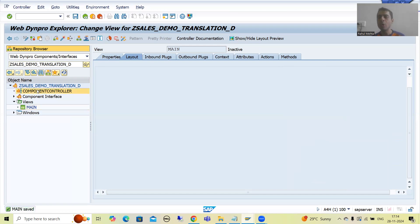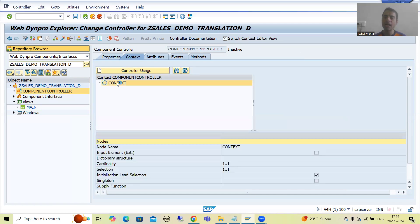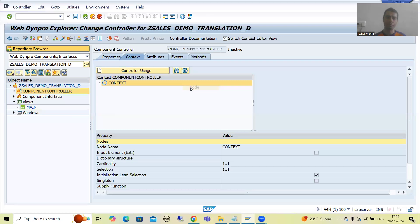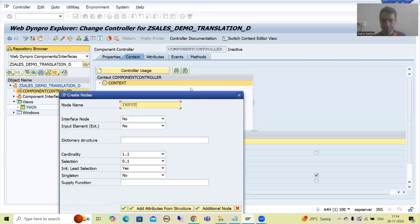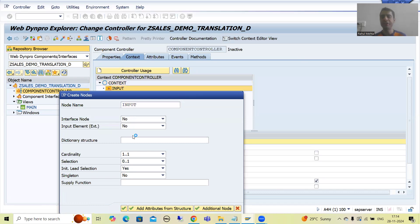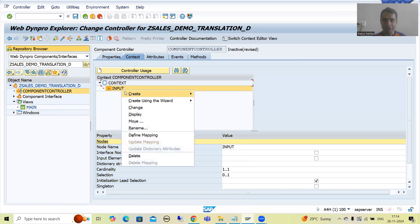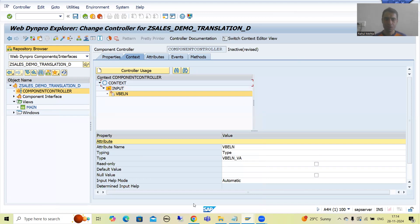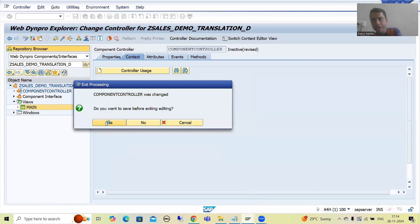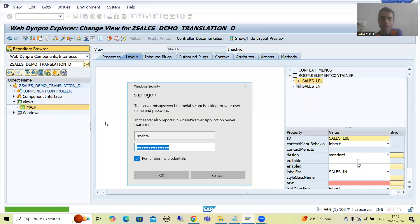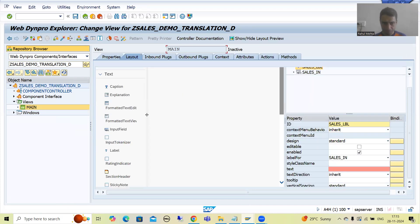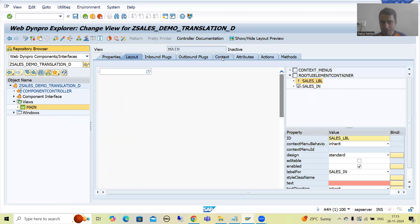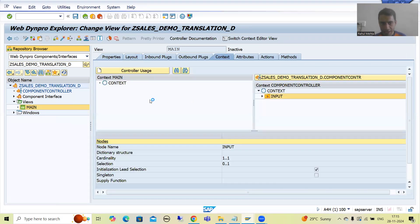Now I will go to component controller, right click on the context, and create a node. The name of the node is 'input'. I will take an attribute — the name of the attribute is VBELN. The data element is VBELN_VA. I will go for OK. Now I will go for the view and drag and drop the node from the component controller context to the view context.